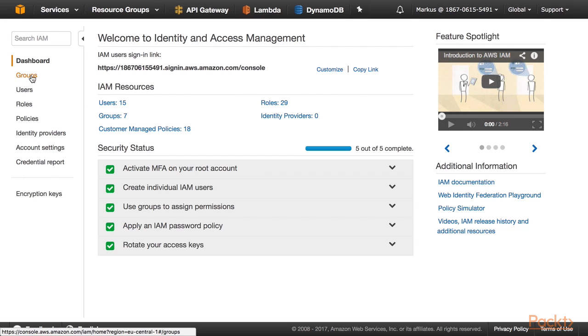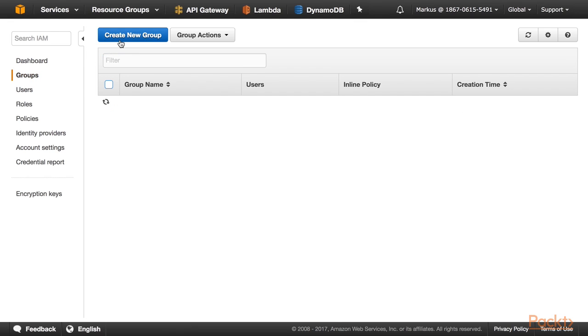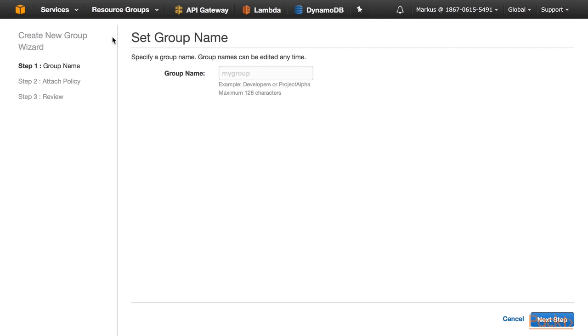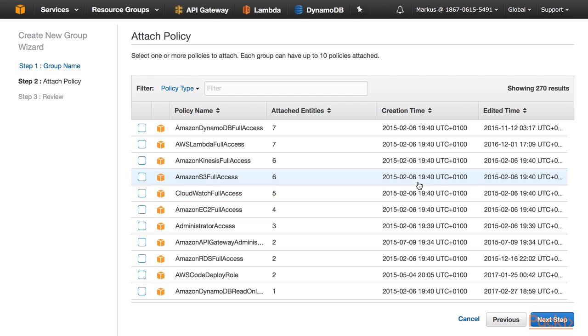First, I am going to create an IAM group. Click on Groups on the left-hand side, create a new group, and I call it Learning Group. I click on Next Step.